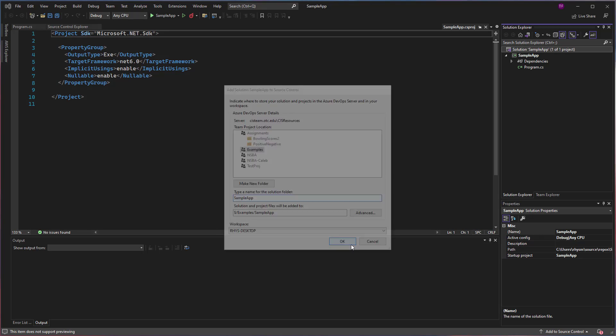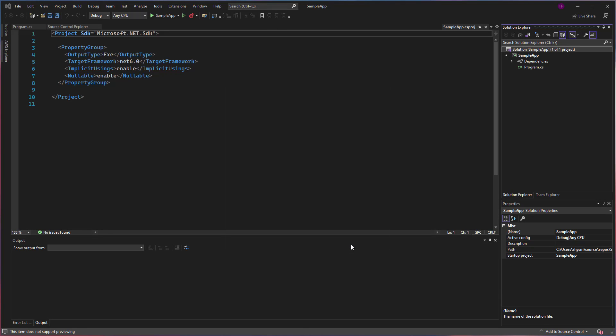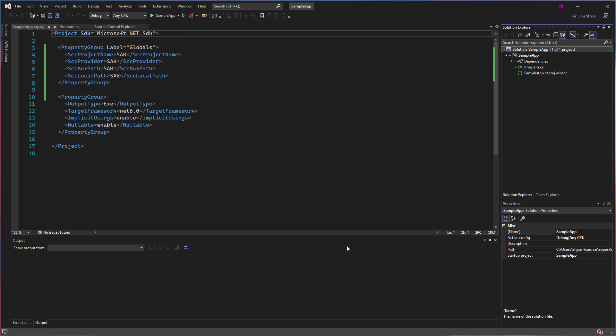Once I click OK, a couple of things are going to happen. First, I should see these little plus marks that show up next to the files inside of my solution.